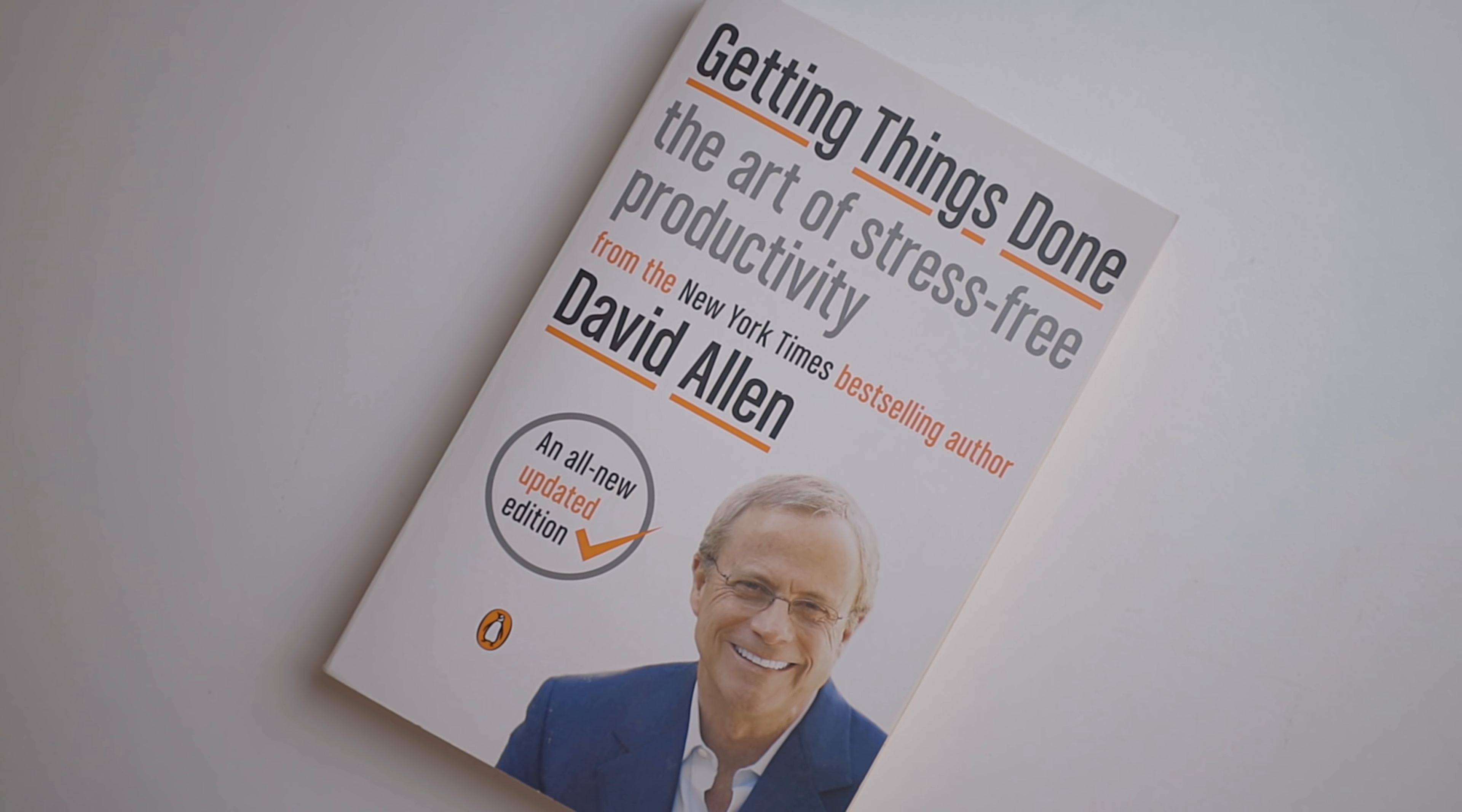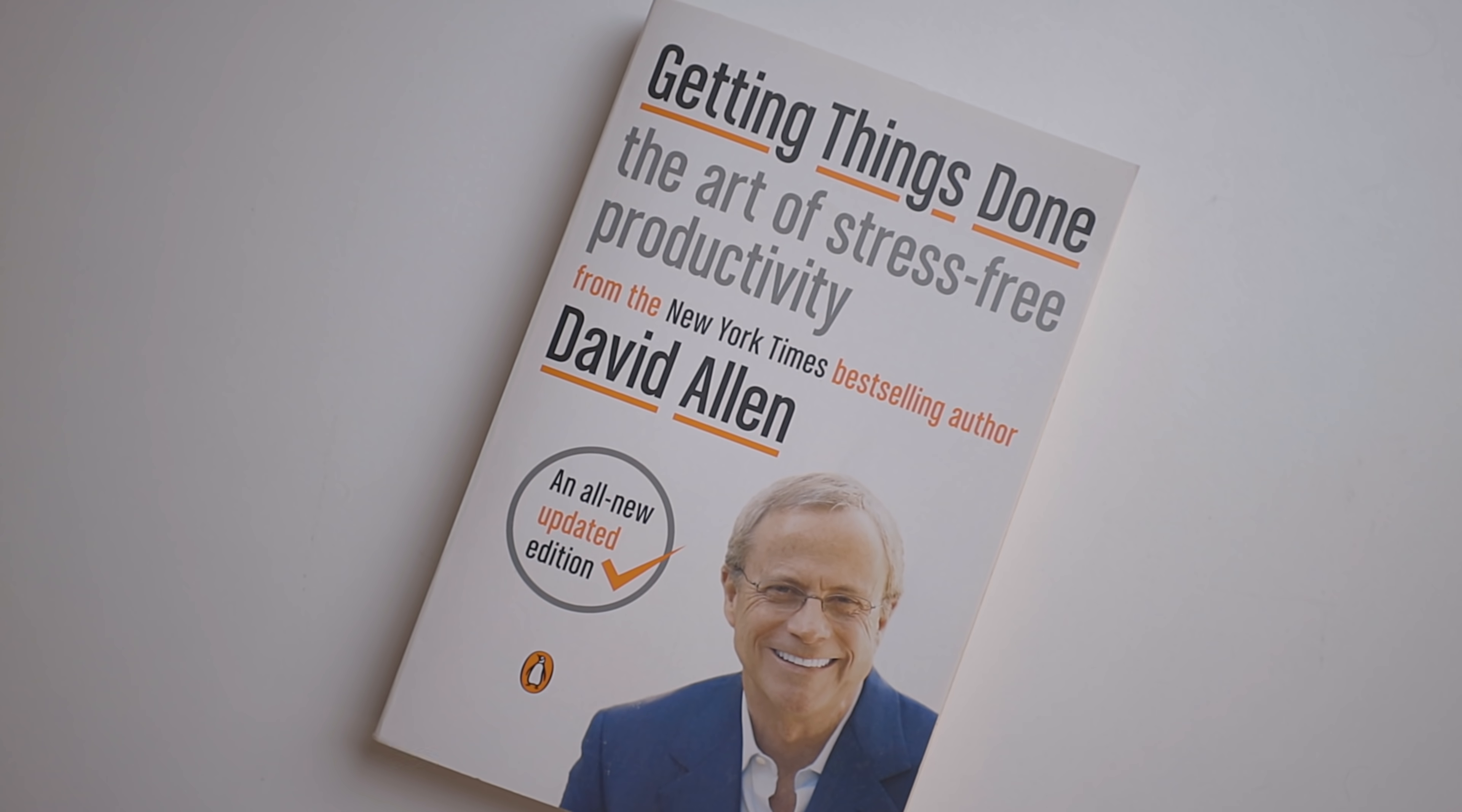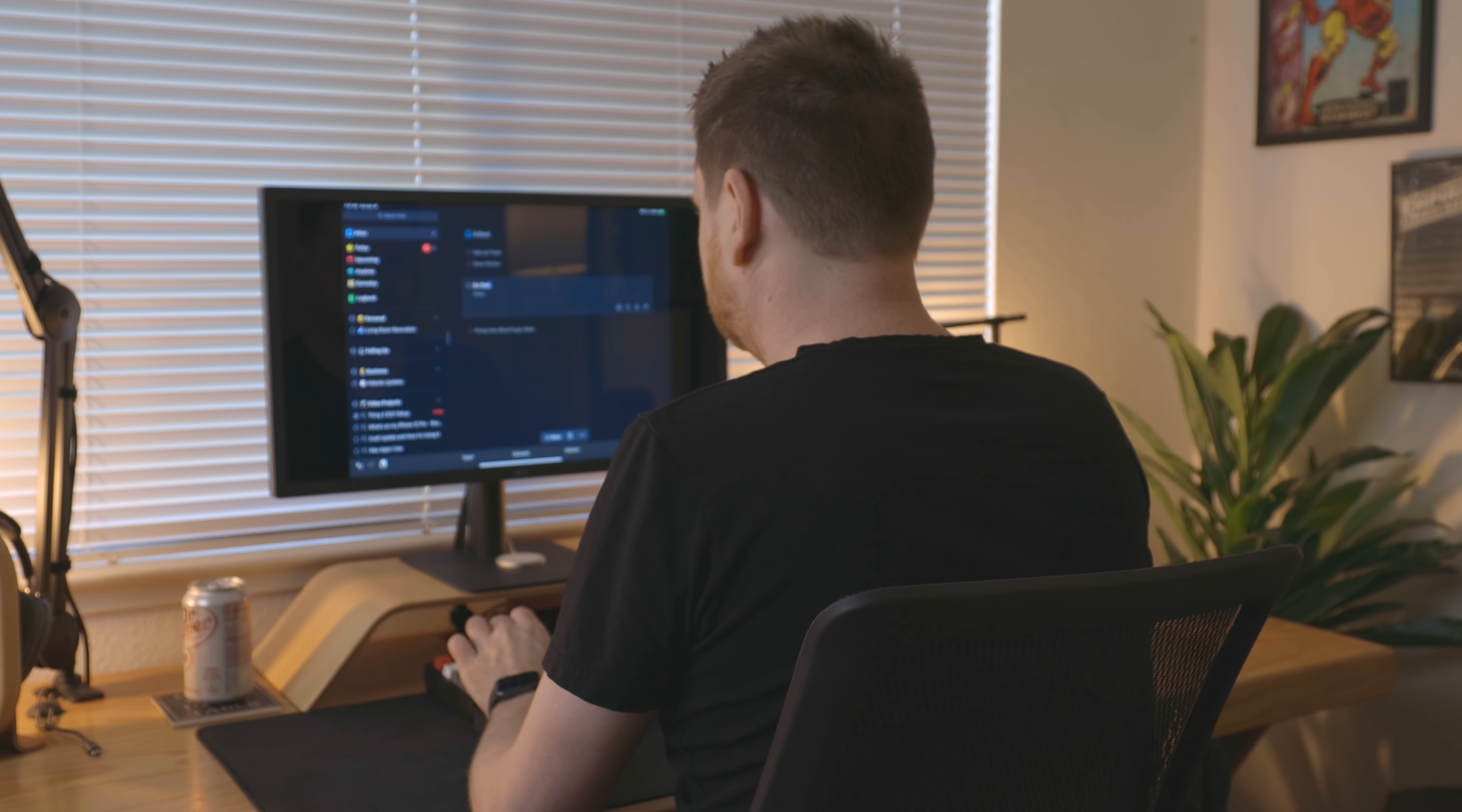I've talked about in the past the book Getting Things Done. And while I have some serious issues with it, it has some good points. And one of the things that I've borrowed from that book is called the brain dump. And basically, it's just the idea of getting everything out of your head onto a piece of paper or whatever.